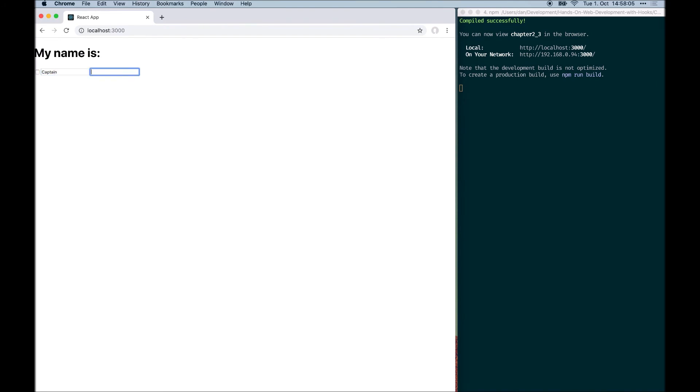So now we can enter the first name and the last name. As we can see the first name field is disabled right now. But when we check the checkbox, it gets enabled and the state is available now.